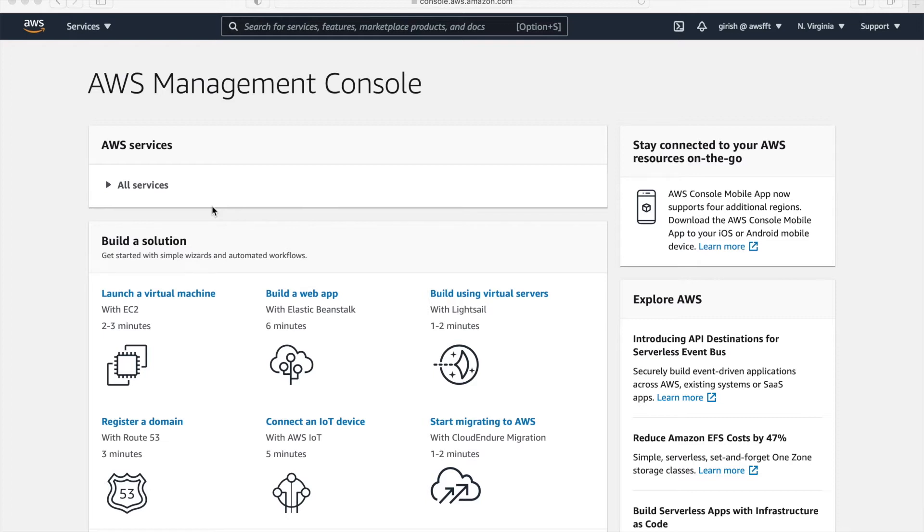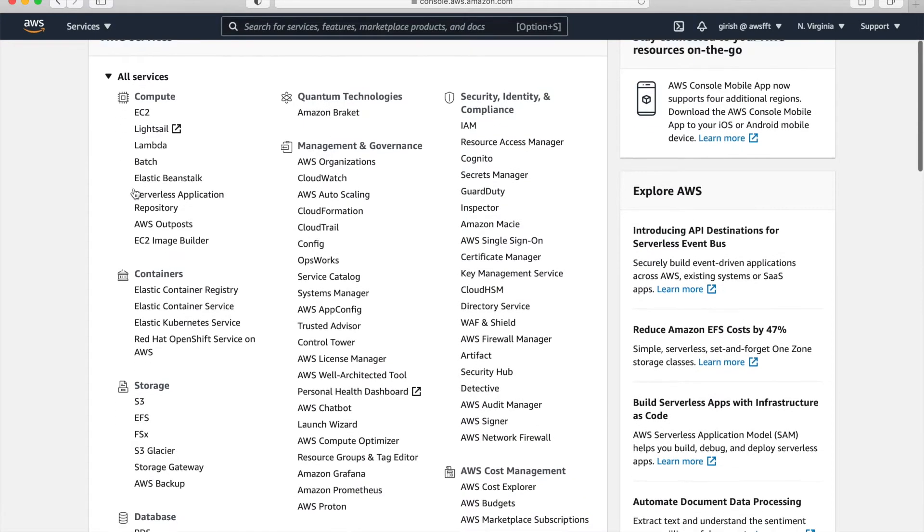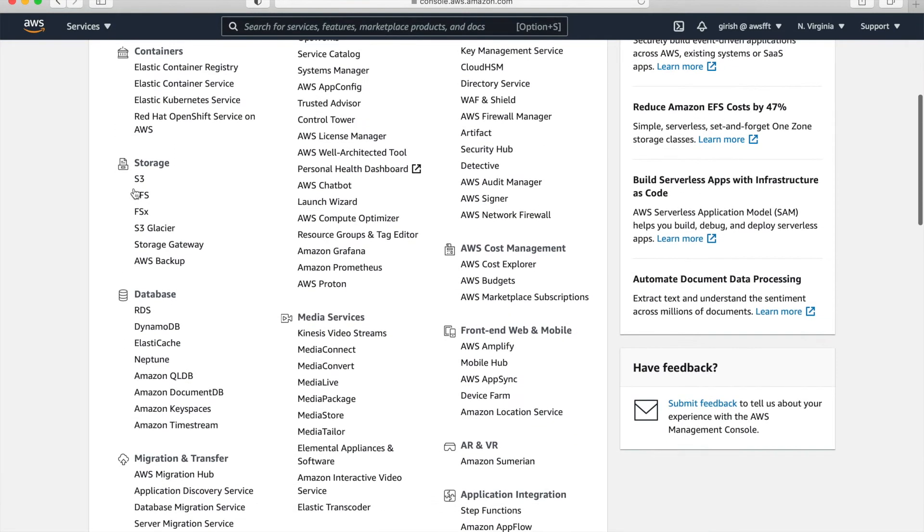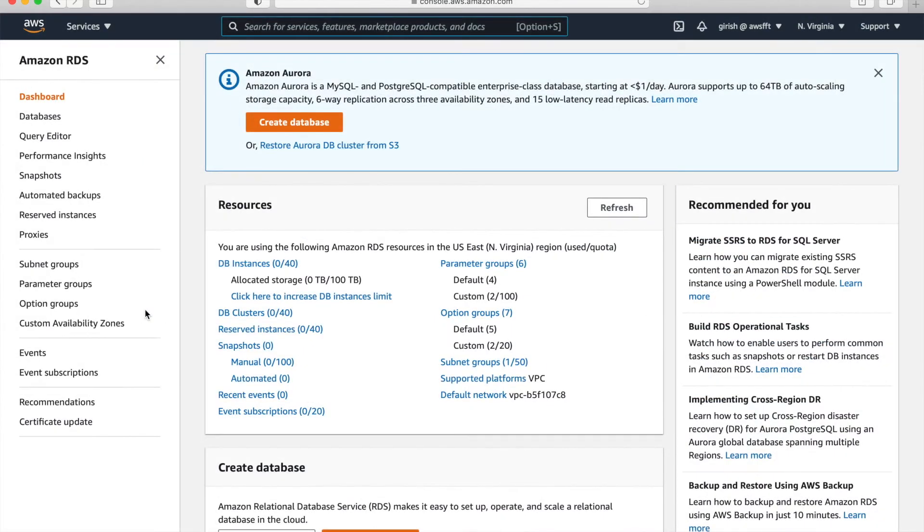We logged into AWS Management Console. Go to all services and you can find RDS under Databases. Just scroll down and you can find RDS. Click there. Here we can create database.